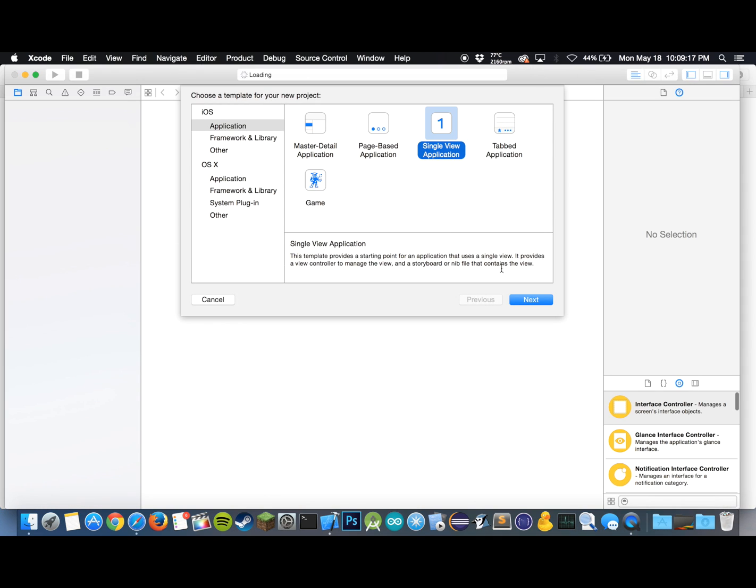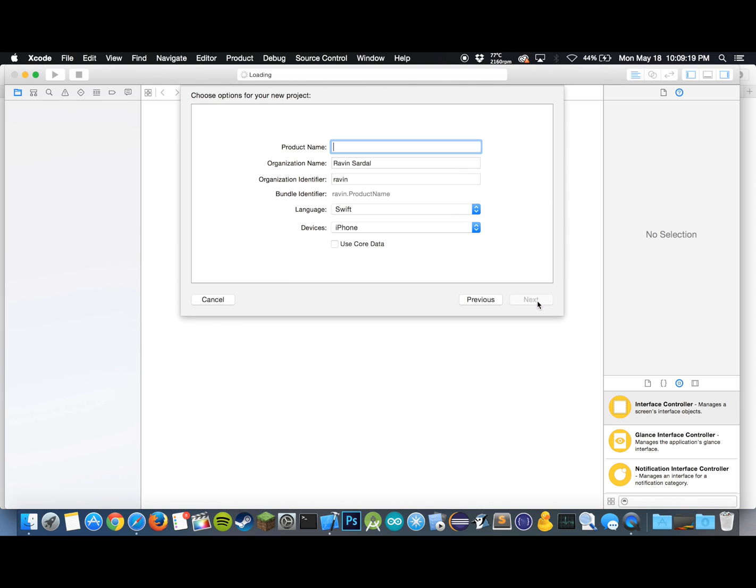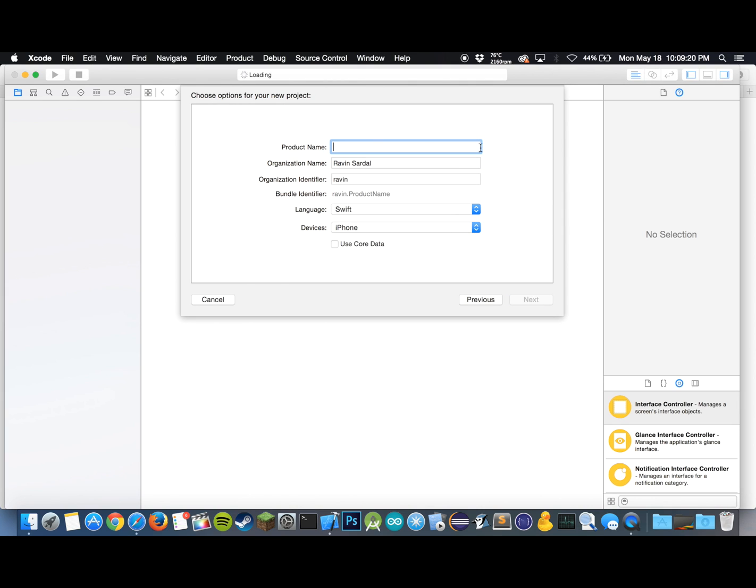Hit Xcode, create a new project. Let's make this a single view application. I'll call this Apple Watch animations tutorial.